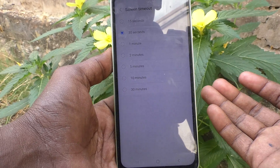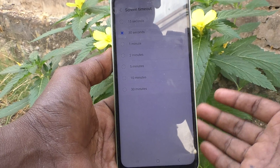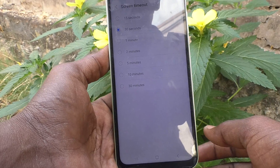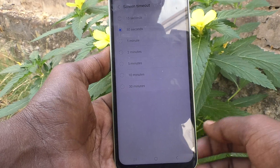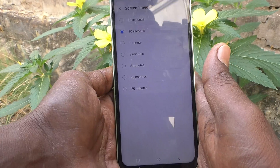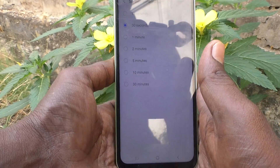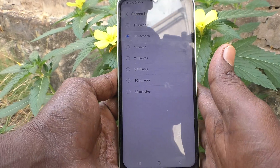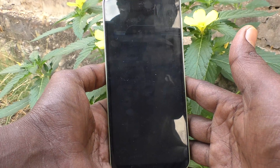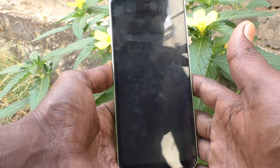In this way you can easily change to any desired screen timeout for your Samsung Galaxy A14. That's all, friends — thanks for watching.